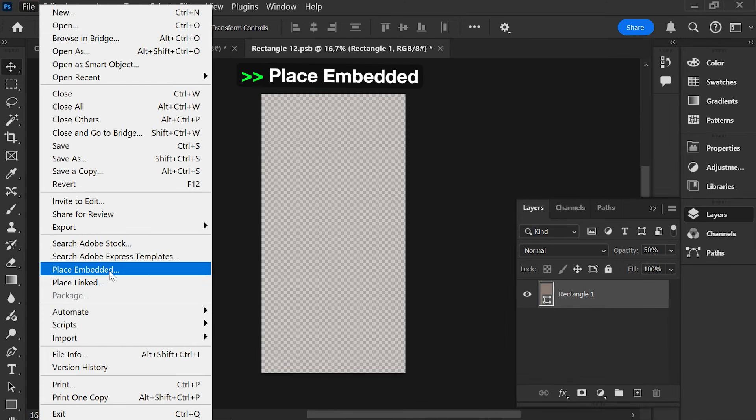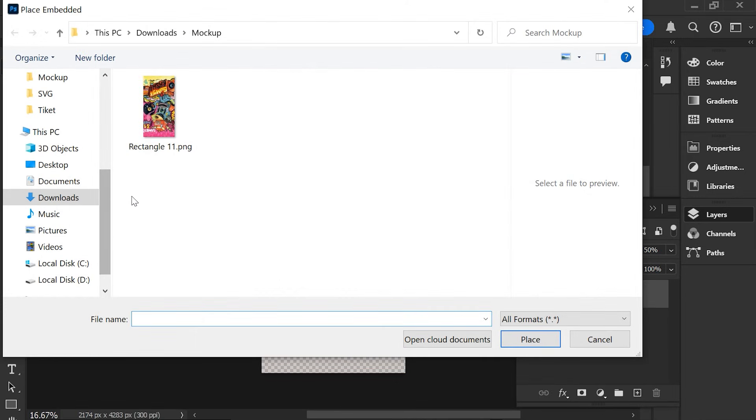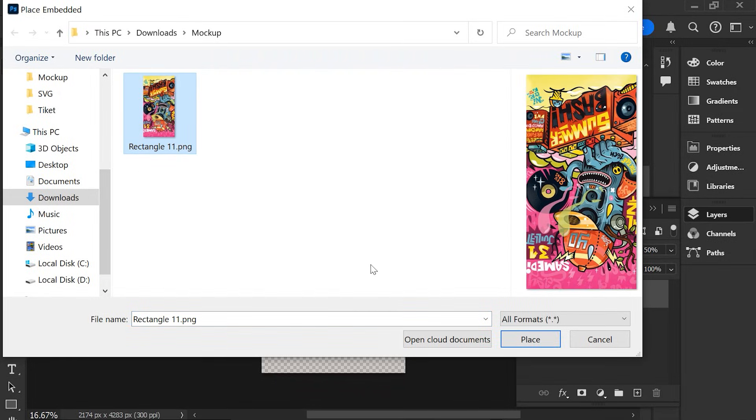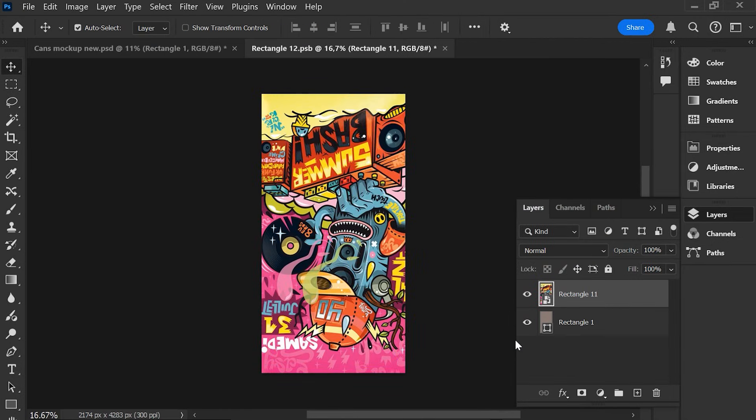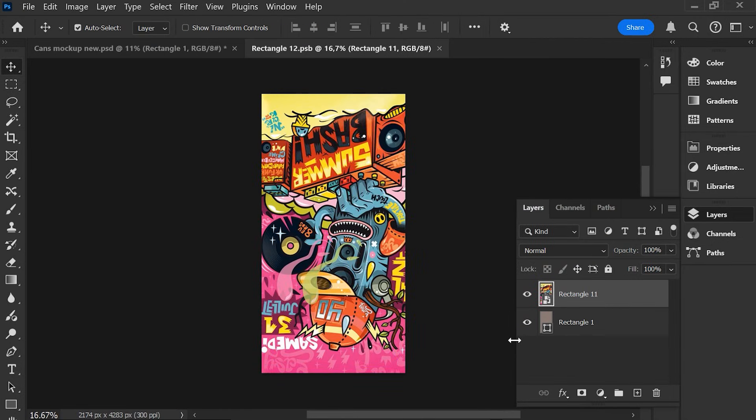Choose Place Embedded, then press Ctrl+S.